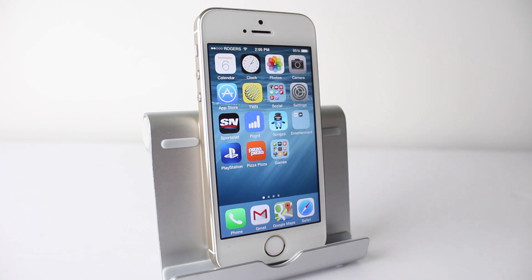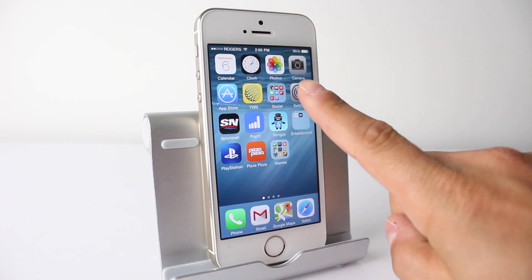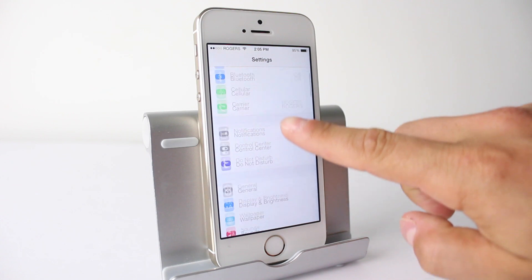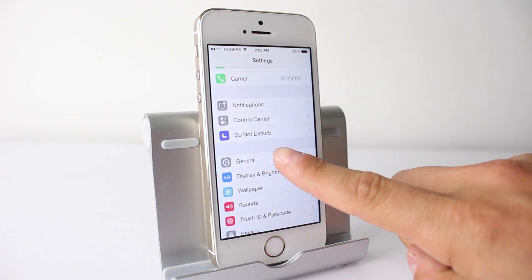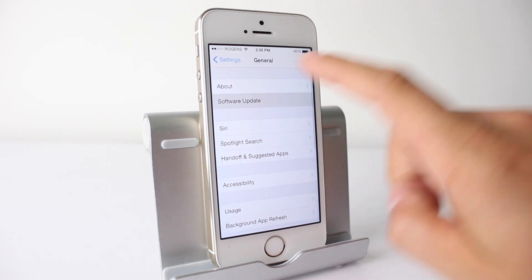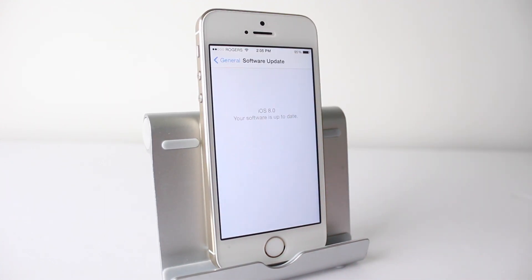Hey everyone, welcome back. This is Dan from DHTV and in today's video we're going to be going through the beta changes with iOS 8. Let's get started.